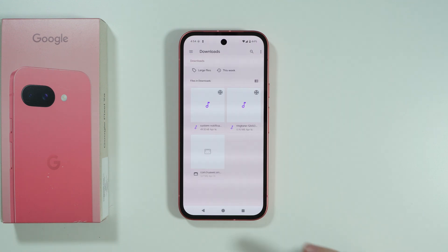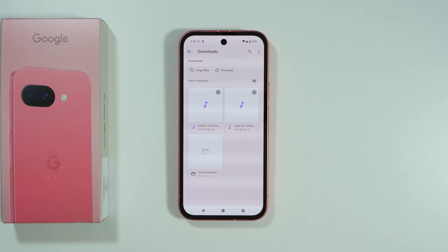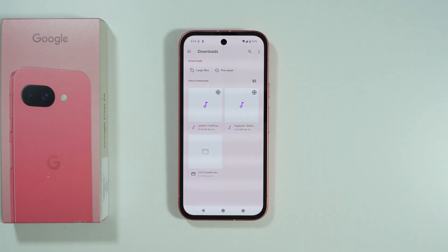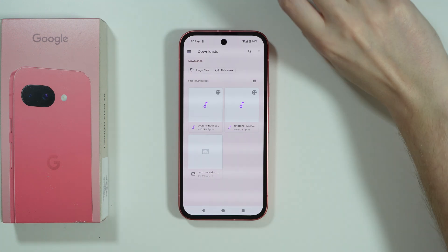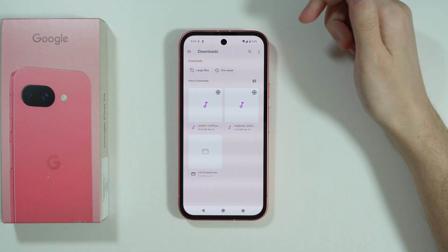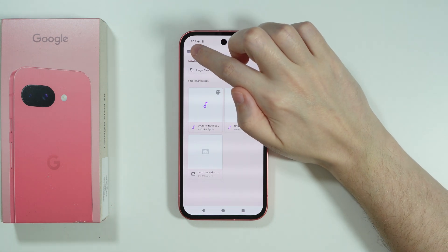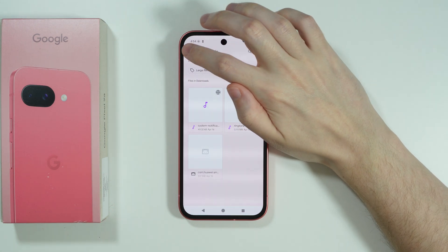Then press the plus button in the bottom right corner. You need to have that song saved on your phone — either download it, transfer it, or by some other means — you need to have the audio file available.